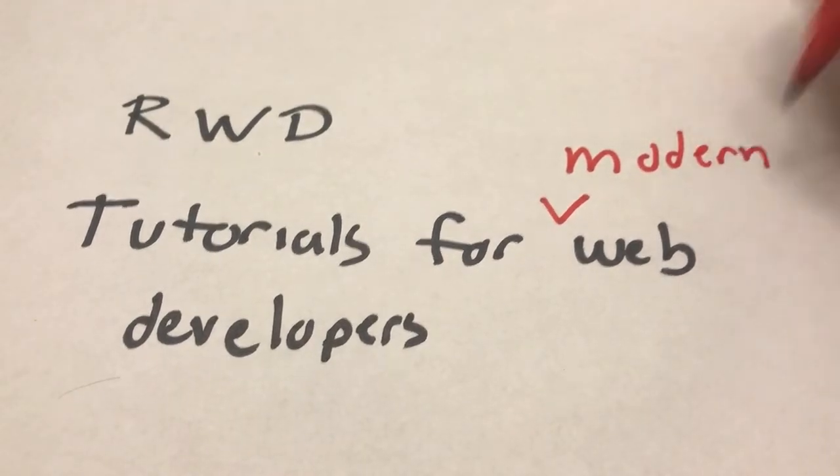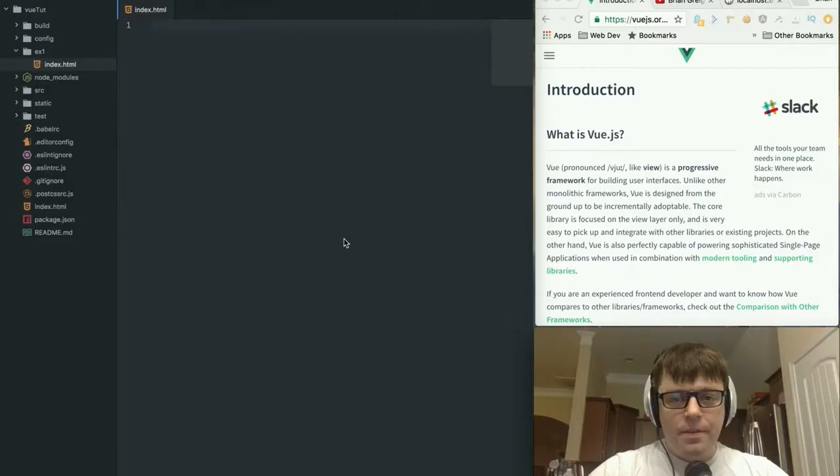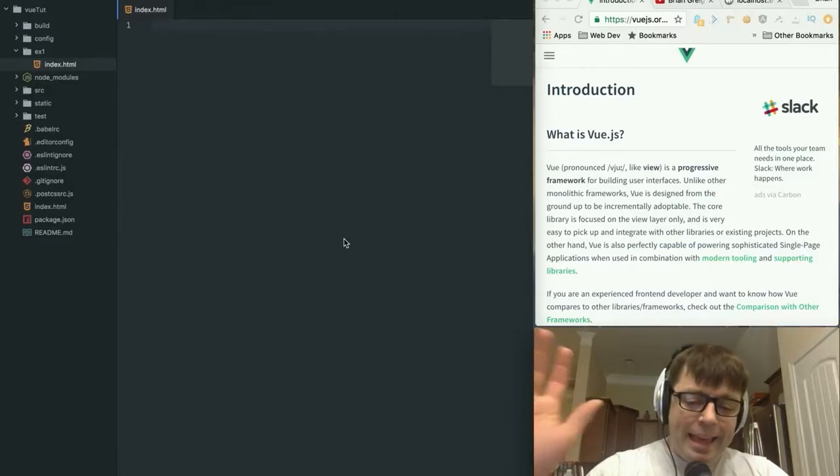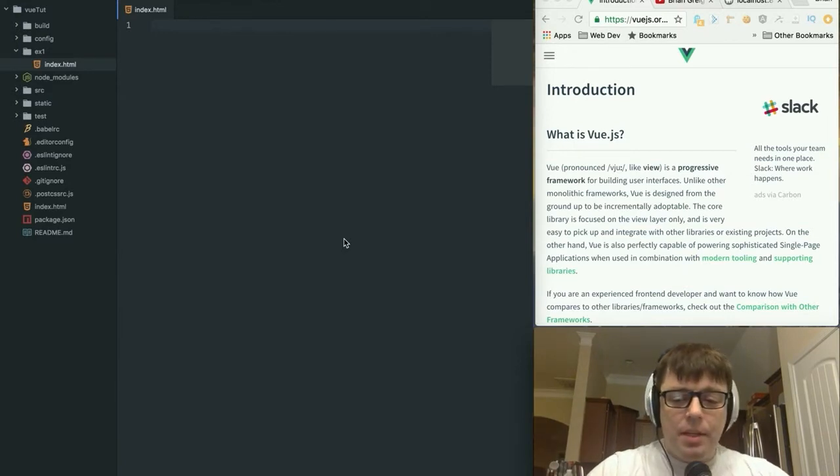So let's get started. Hey everyone, welcome back. It's Brian Gregg with another RWD screencast.